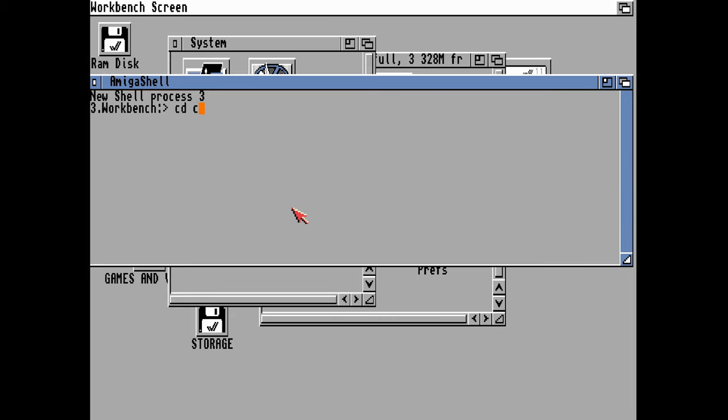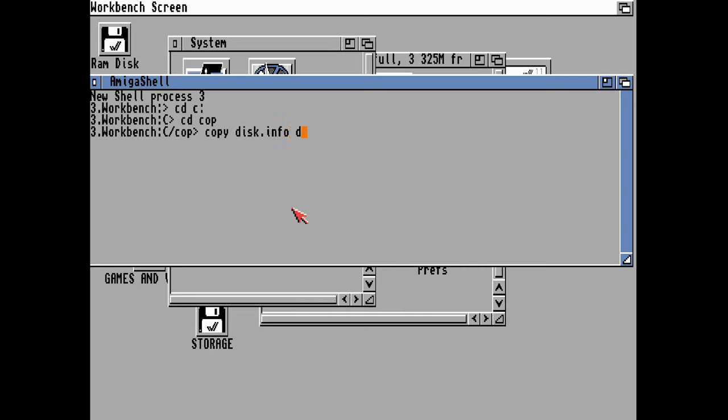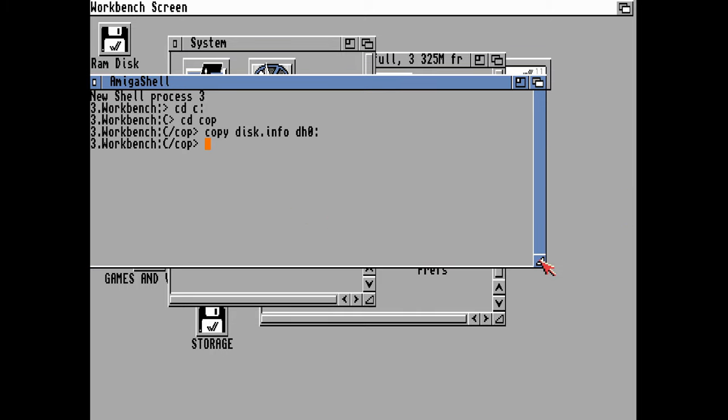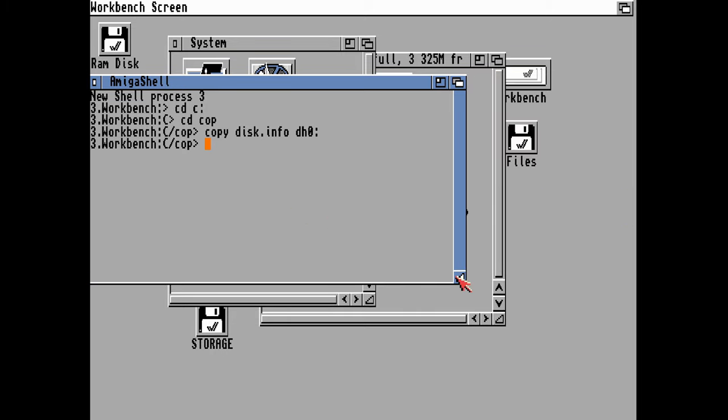I'm going to copy into our home directory the disk icon, which is included, and the disk icon should be 16 colors. Let's copy that onto DH0 and that will replace the disk icon which is our files.